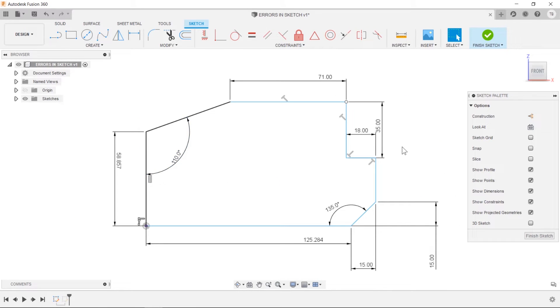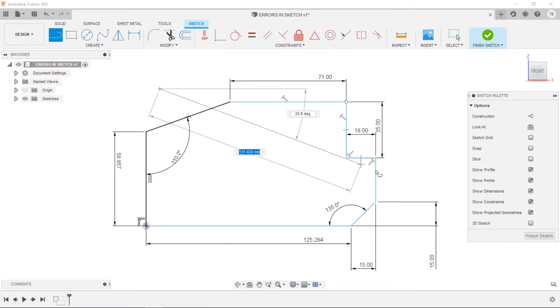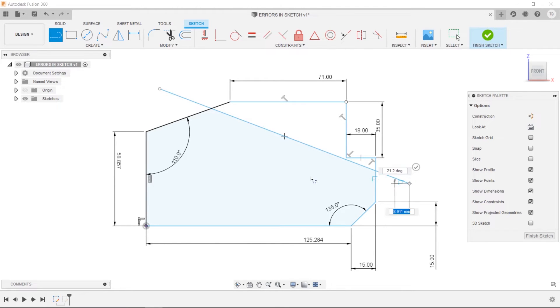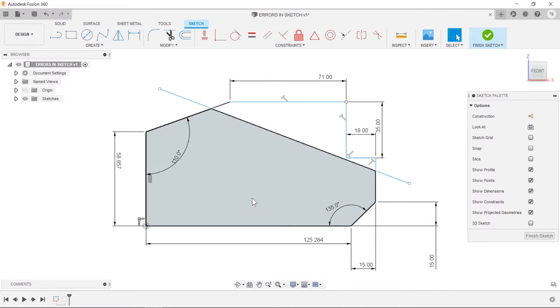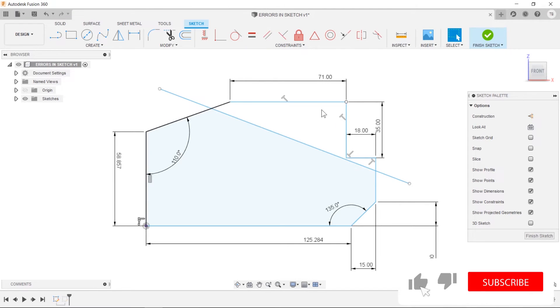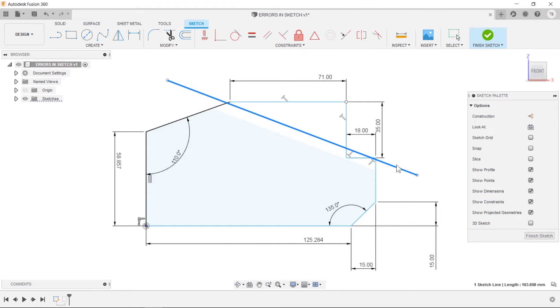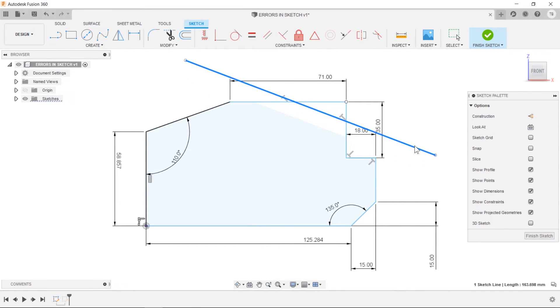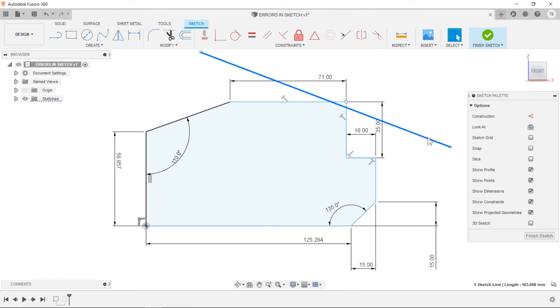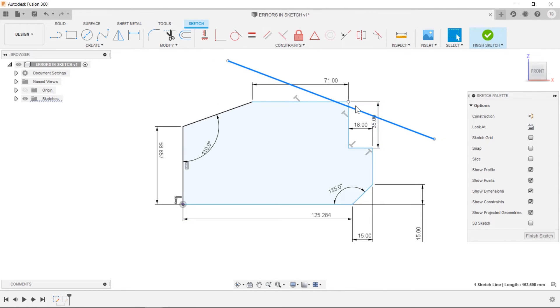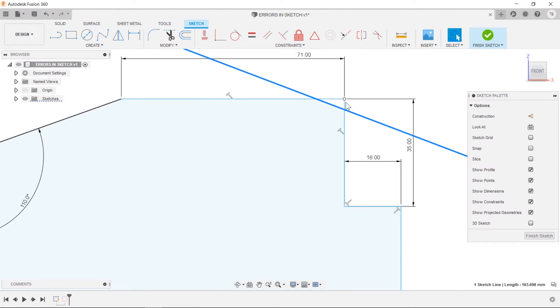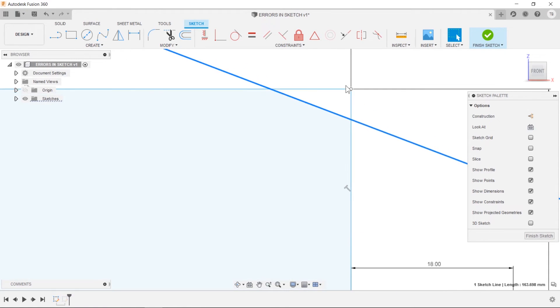So one of my favorite methods for troubleshooting this is the line method. So what you do is sketch a line across your whole sketch and if a profile wakes up, that means that that side or that portion is working just fine and the errors are somewhere over here. You can continue to drag this and it'll continue to update and you see where the error resides. So it's somewhere in this region.